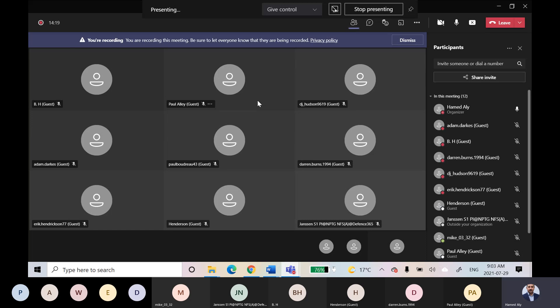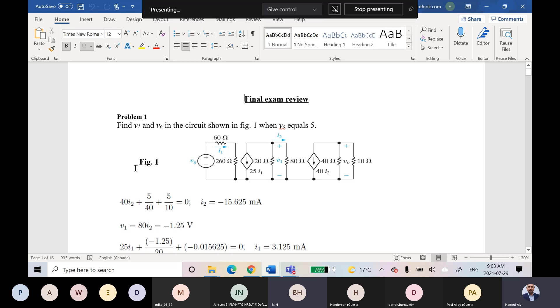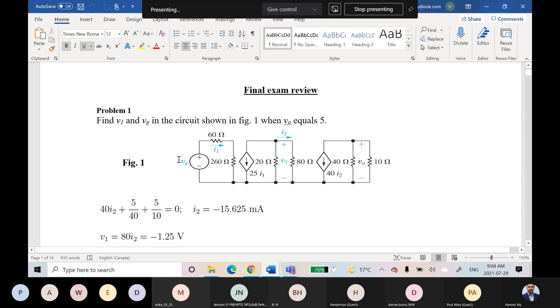Yes, yeah, okay. Let me share this with you. You are seeing that screen, right? So he's asking me here to find V1 and Vg in the circuit shown in figure one.